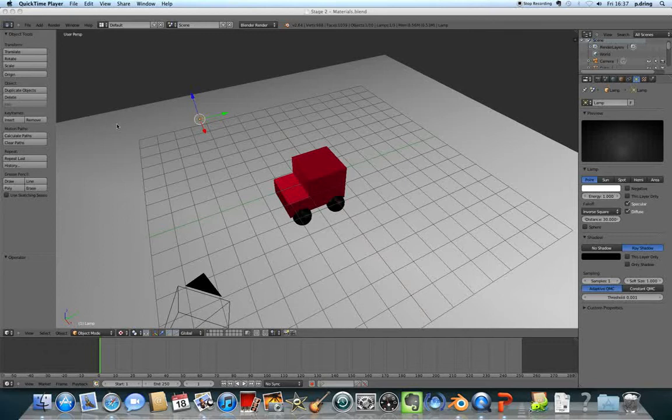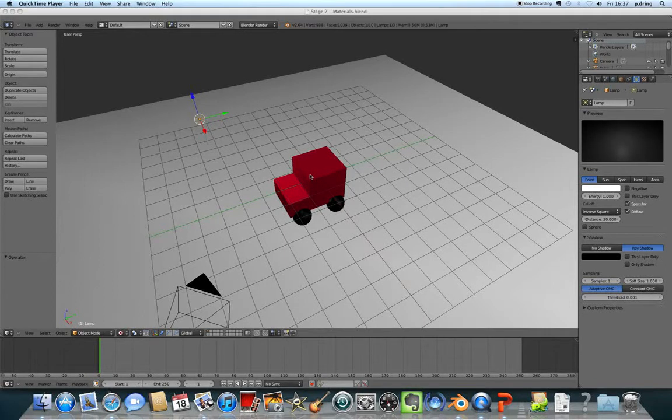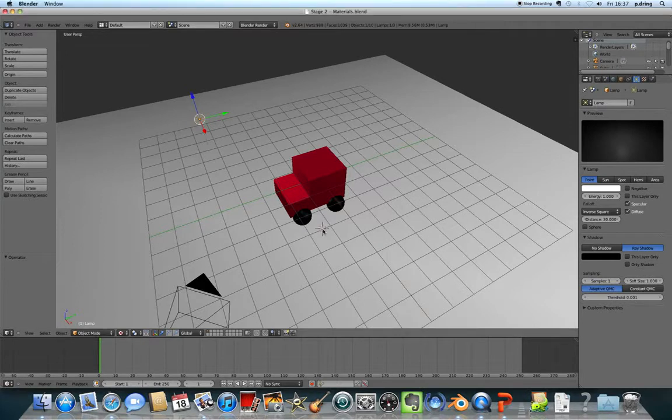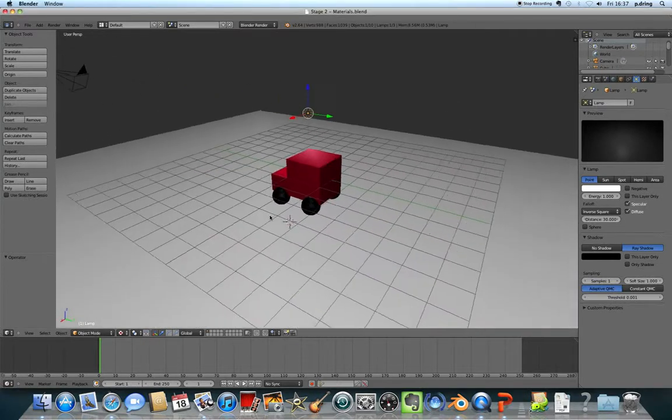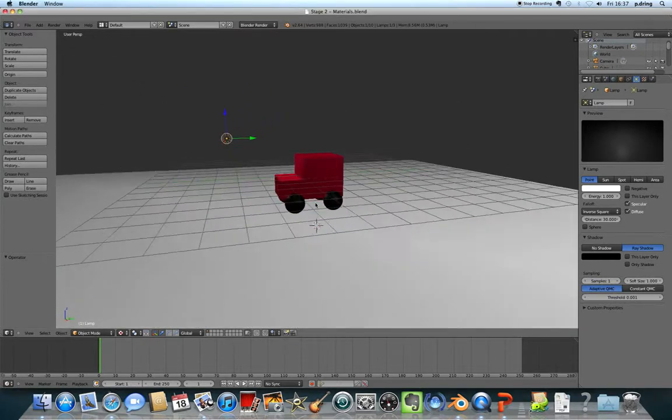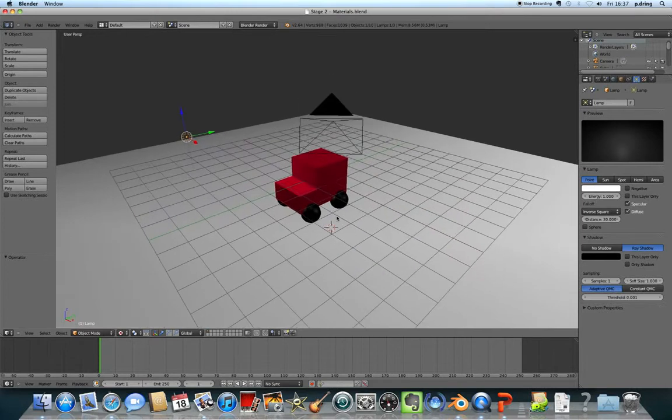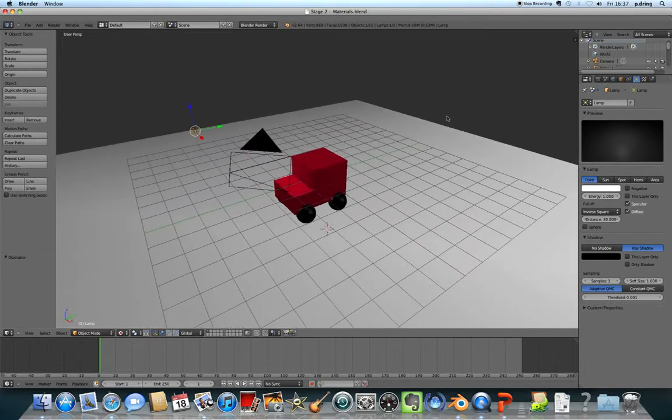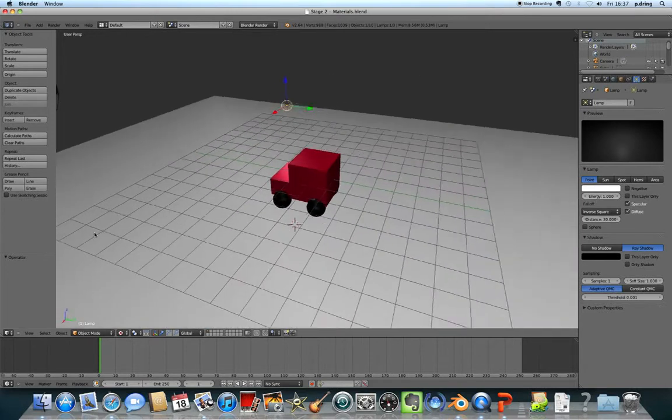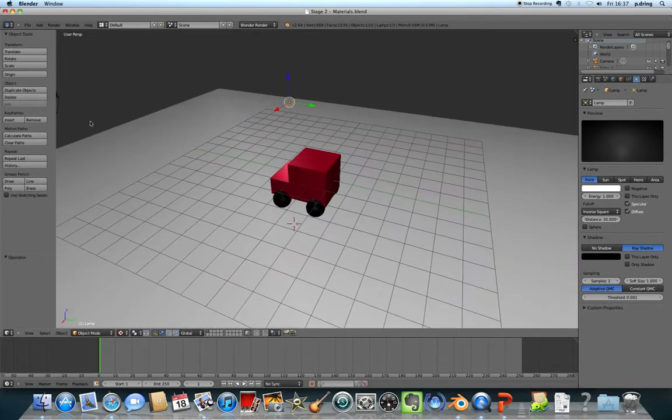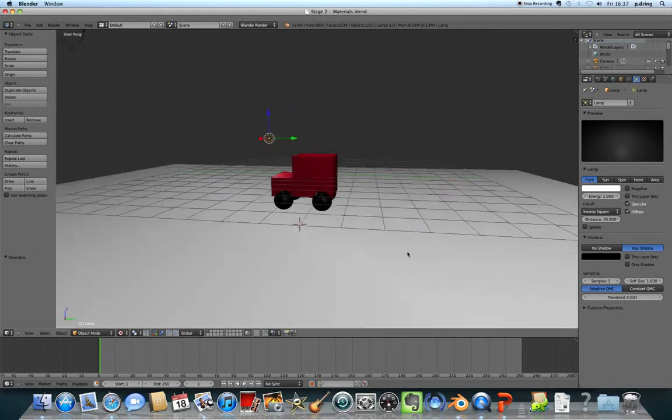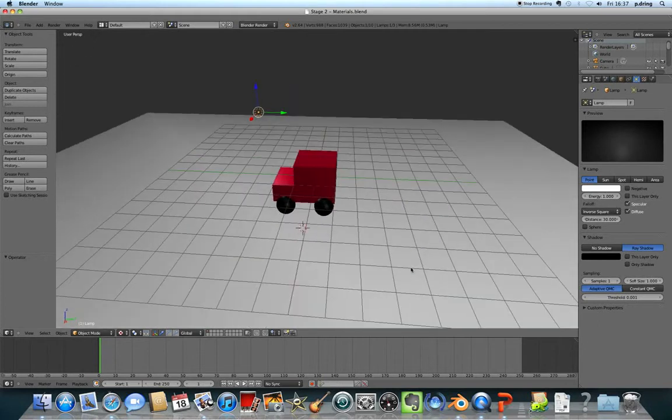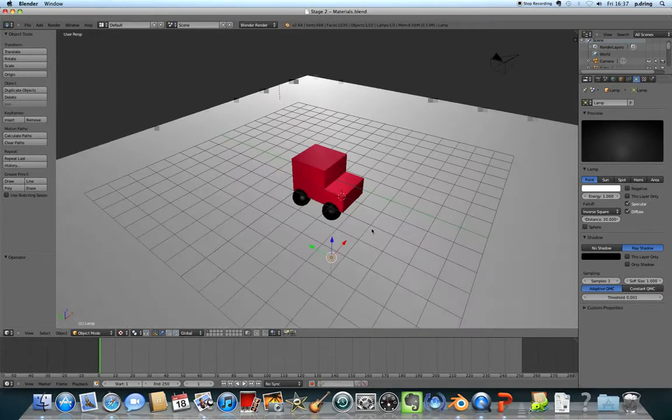Welcome to stage two of the Postman Pat video game tutorial. In this stage we're going to add some colors to the Postman Pat van, add a plane (a rectangle that it's going to drive around on), and add some lighting.